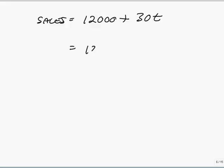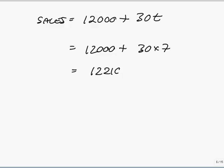And so your forecast would be 12,000 plus 30 times 7. Am I right? 12,210. Appreciate that would be the trend forecast if I had have told you there's a seasonal variation. Some of you are pulling very funny faces. It is right. Now that would be a trend forecast. If I had have added a bit more and said you have a seasonal variation of plus 1,200 or minus 1,200 or whatever, you'd have done what we did in part A as well.